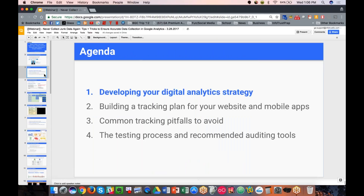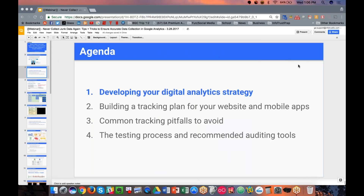As far as the agenda for today, we have a few different sections. The first part is to review your digital analytics strategy — to understand if you have accurate data collection or not, you first need to understand what data you need. Getting that strategy in place and identifying the KPIs you need to track is the first step to understanding if you're tracking properly or not.